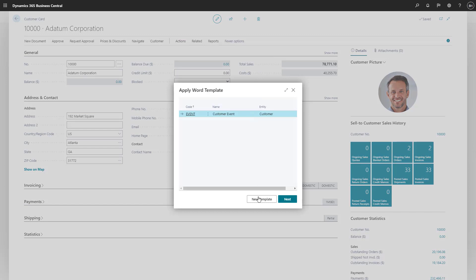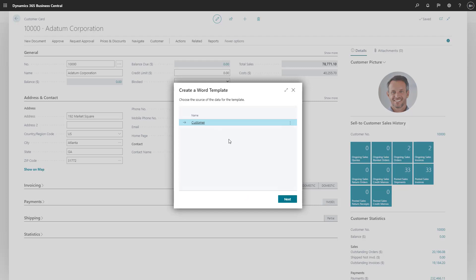We'll choose New Template to get started. Because we started from the customer, the type of entity is already specified. The same would be true if we started on the contact or vendor pages.